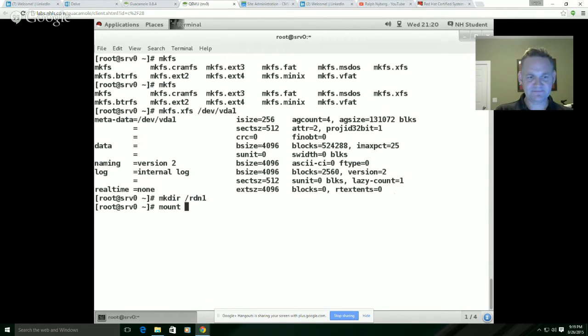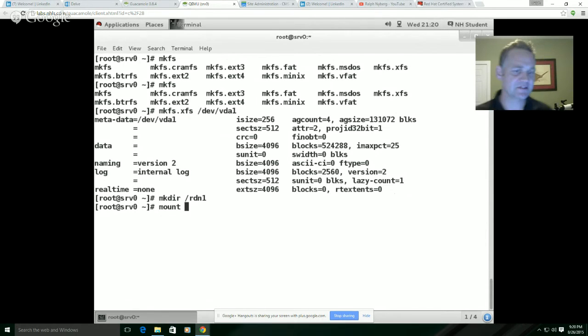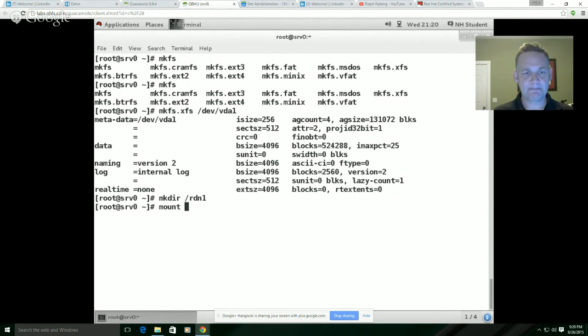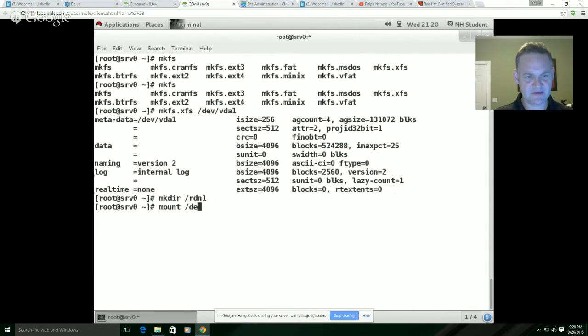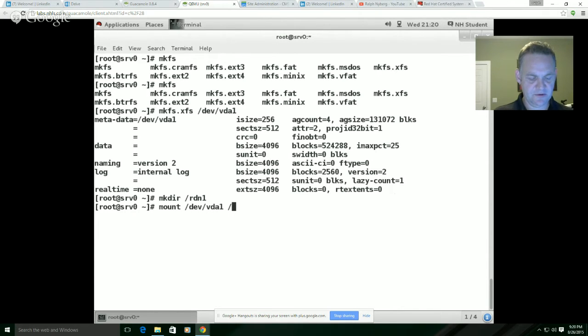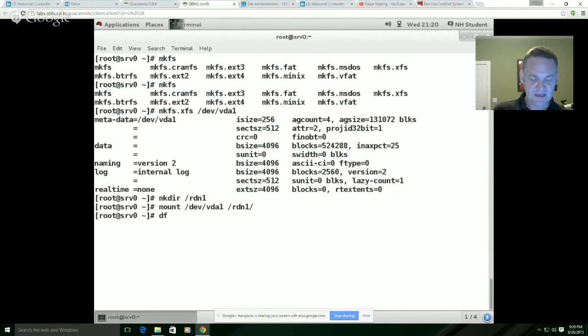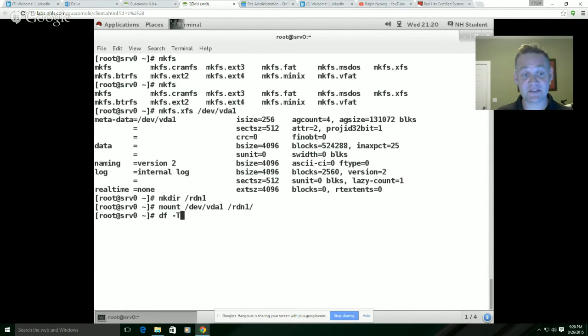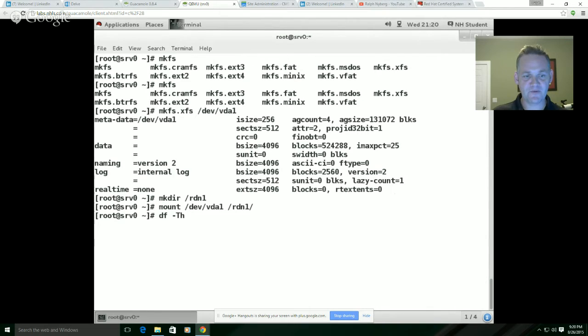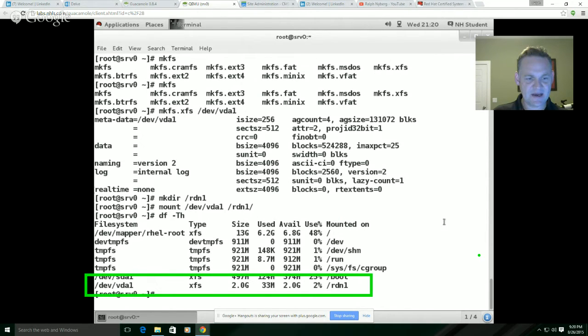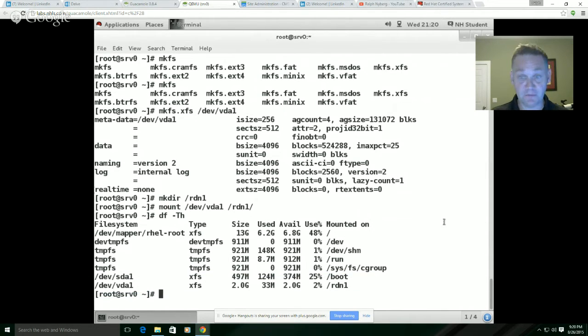So I'm going to go ahead and do a mount. This will not be a persistent mount, but this is a way of testing the file system. I'll say mount dev VDA1 to RDN1. Now to verify that that's mounted, the df command is probably the best way to do it. Common options here, you can do a -T for the type of file system, -h for human readable format. You'll see here that VDA1 is an XFS file system, it's two gig in size, and it's mounted to RDN1.